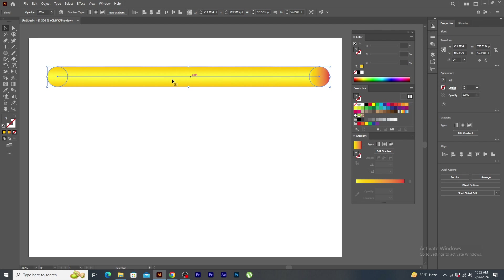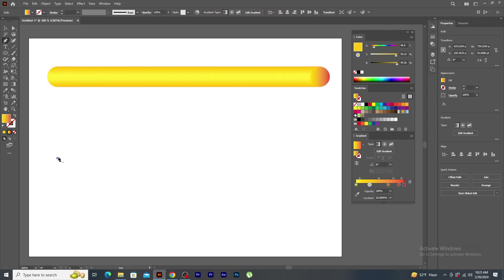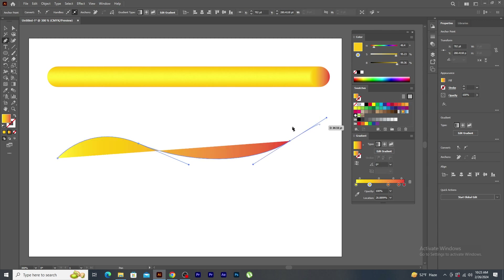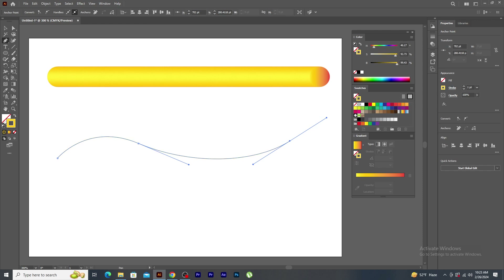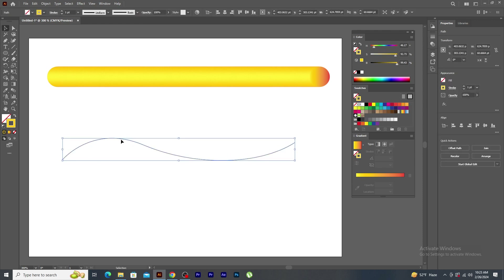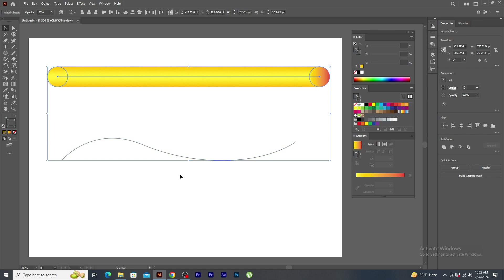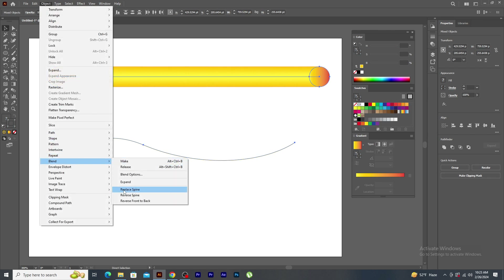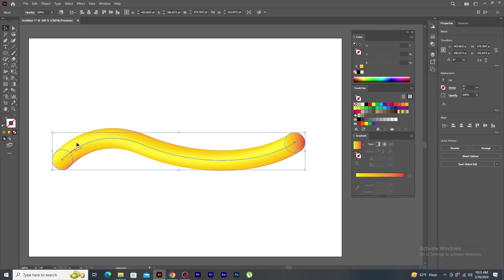The blend is always in a straight line. I want to change the shape of the spine. Using pen tool, let's make a curved path. Remove the fill color, select stroke palette and apply stroke. Now, select both this blend and the path. Go to object menu, blend and click on replace spine. See how the shape of the spine changes from straight to curved.